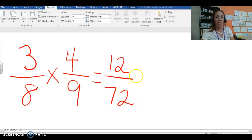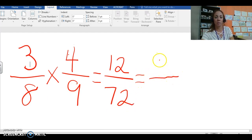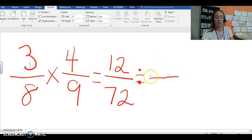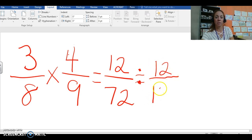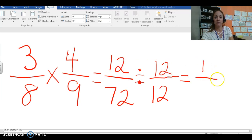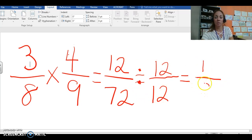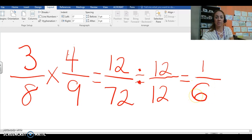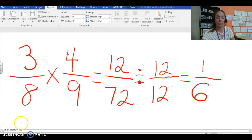Now we need to simplify our fraction and we know that both of these numbers can be divided by 12. So divide both the numerator and the denominator by 12 so we can simplify 12 divided by 12 equals 1. 72 divided by 12 equals 6 and there's your first strategy. So you multiply and then simplify.